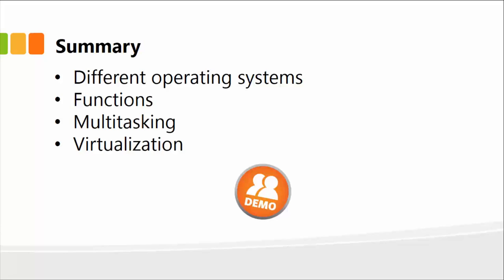I'm going to show you Linux and Windows, which I'm currently using. I'll also demonstrate virtualization, so you can actually see how two operating systems can be seen on the same computer.